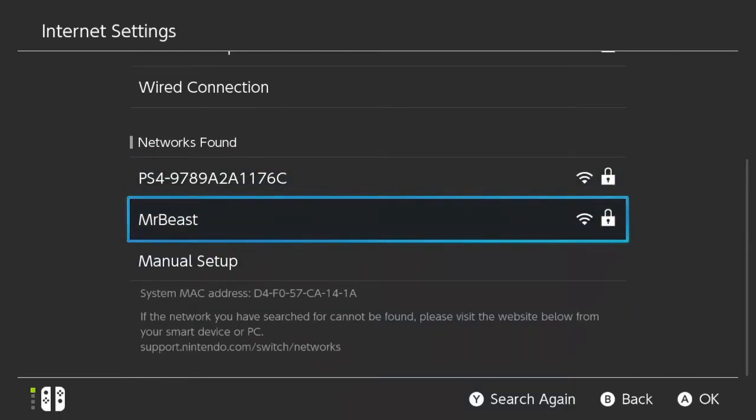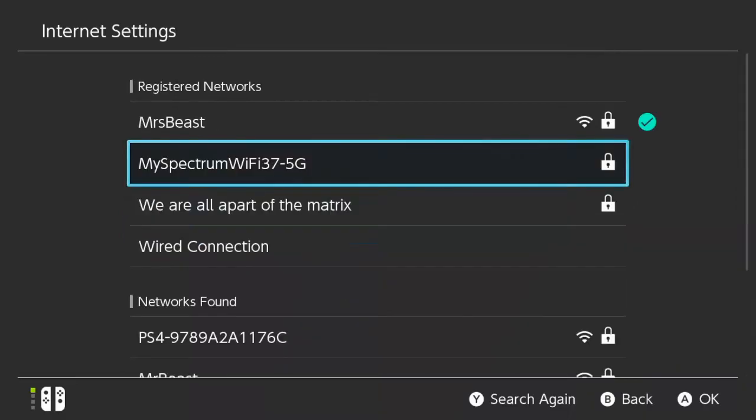And if you see a lock by one, that means you have to have a password to connect to that network. And if you haven't renamed your network, you may see like 5G or 2G at the end of it.